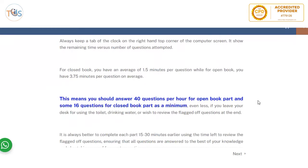Always keep a tab on the remaining time shown in the top right corner of the computer screen versus the number of questions you have attempted. For the closed book section, you have about one and a half minutes per question. For the open book section, you have an average of three minutes and 45 seconds per question — meaning you should answer 40 questions per hour for open book and at least 16 questions per hour for closed book. Your actual speed should be higher than the minimum.